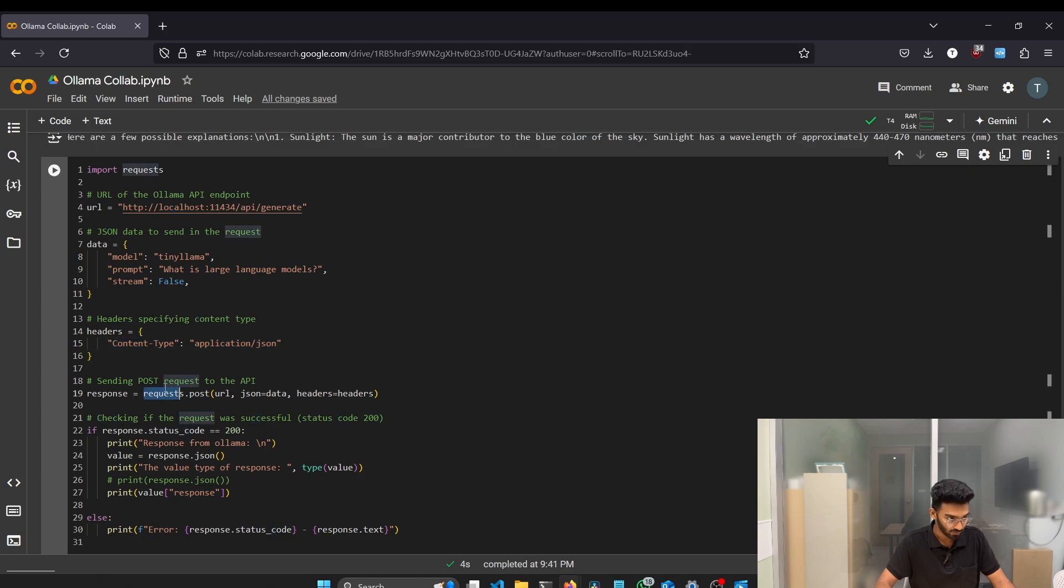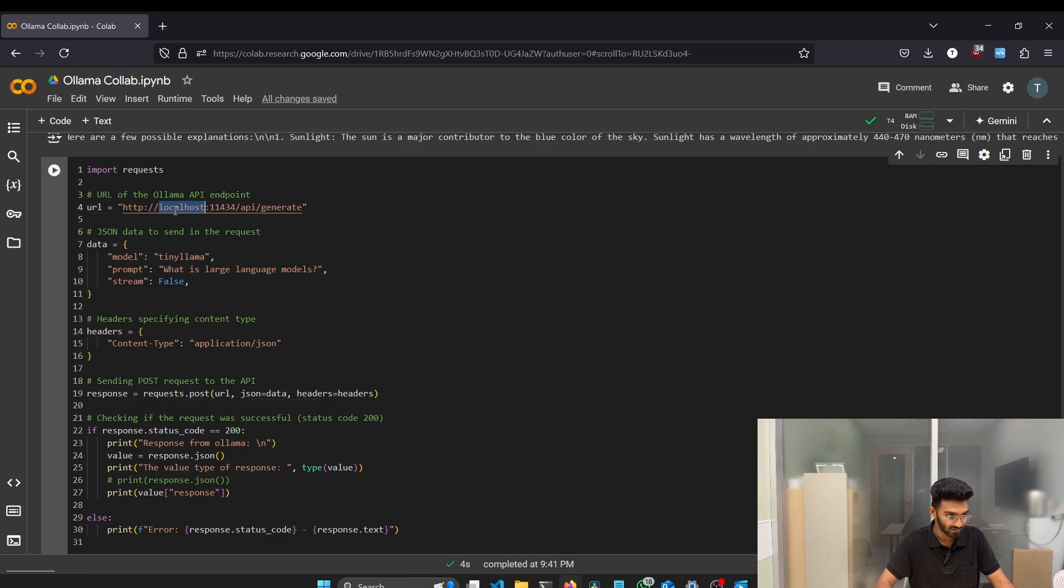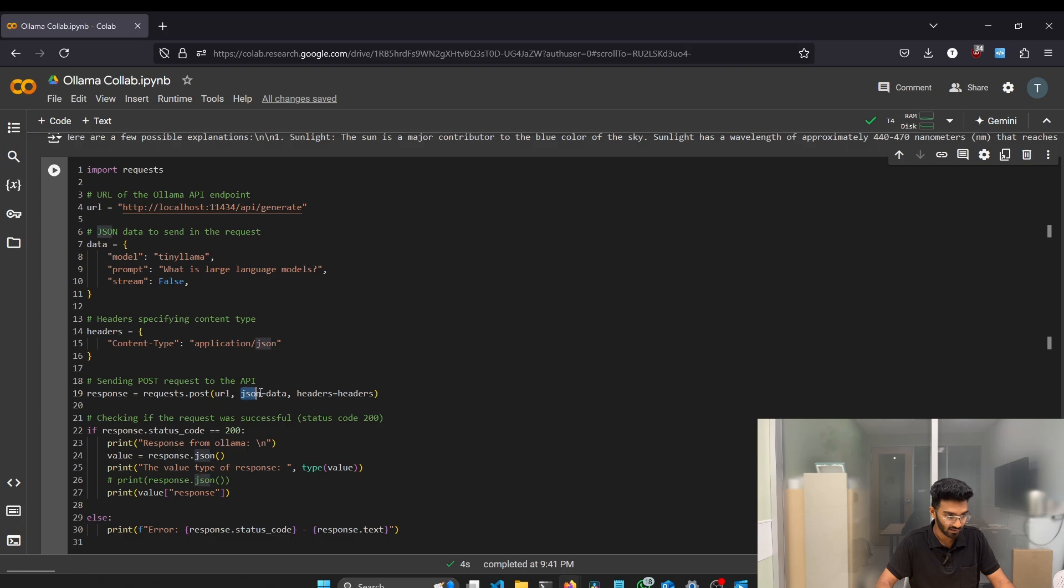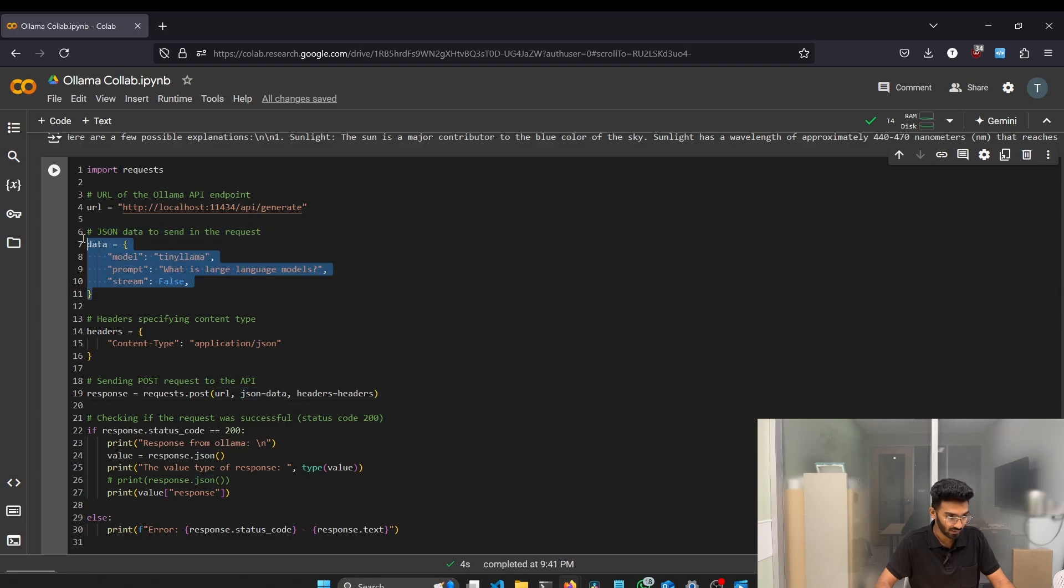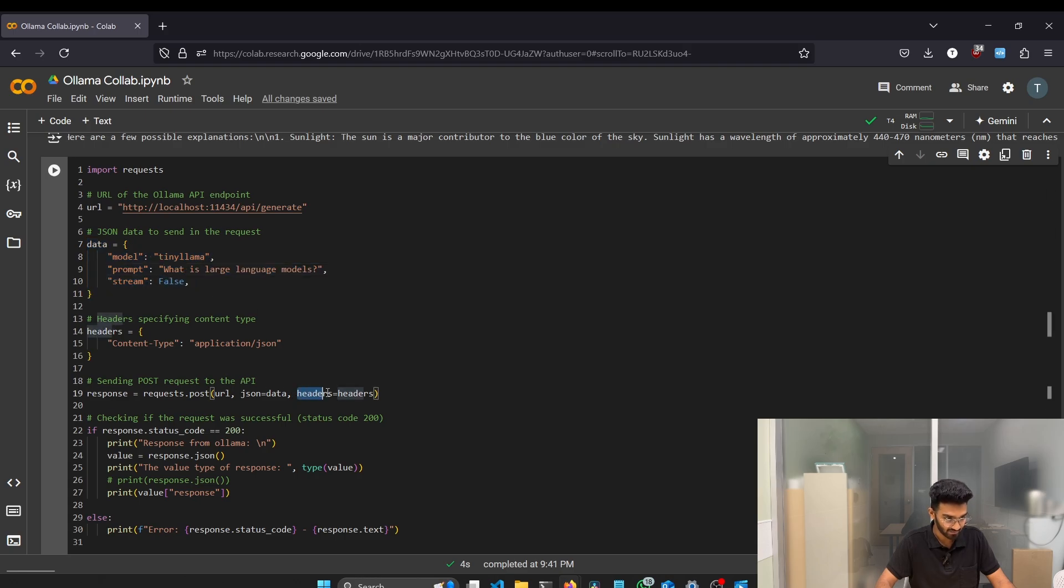We call the request library and then we call the post function from the request library and we got the URL. The URL is here and the URL contain our endpoints that is slash generate and then we got the JSON and the JSON is the data. And the data contains our model name, our prompt, and other parameters. And then we got headers. So that's it.